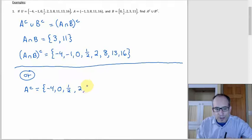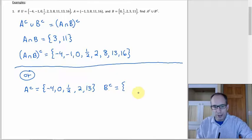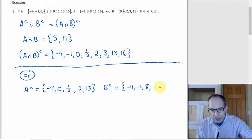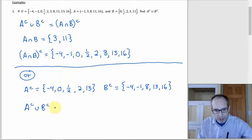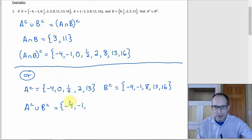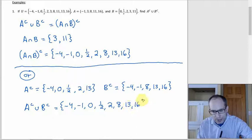And then B complement. It looks like there are five elements in B too. The two negatives are not in B, so we get those right away. 0, one-half, 2, and 3 are all in B, but 8 is not. 11 is in B, but 13 and 16 are not. Then we want A complement union B complement — a regular union. Putting them in order: the two negatives, 0, one-half, 2, 8, 13, and 16. This looks exactly like the answer from before, which is what we're shooting for.